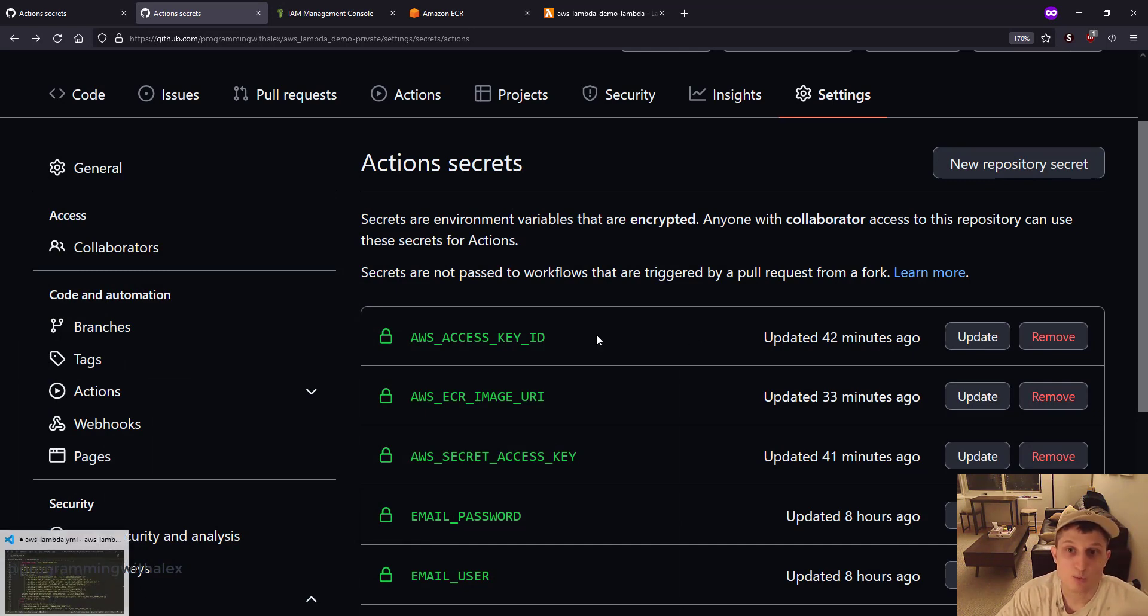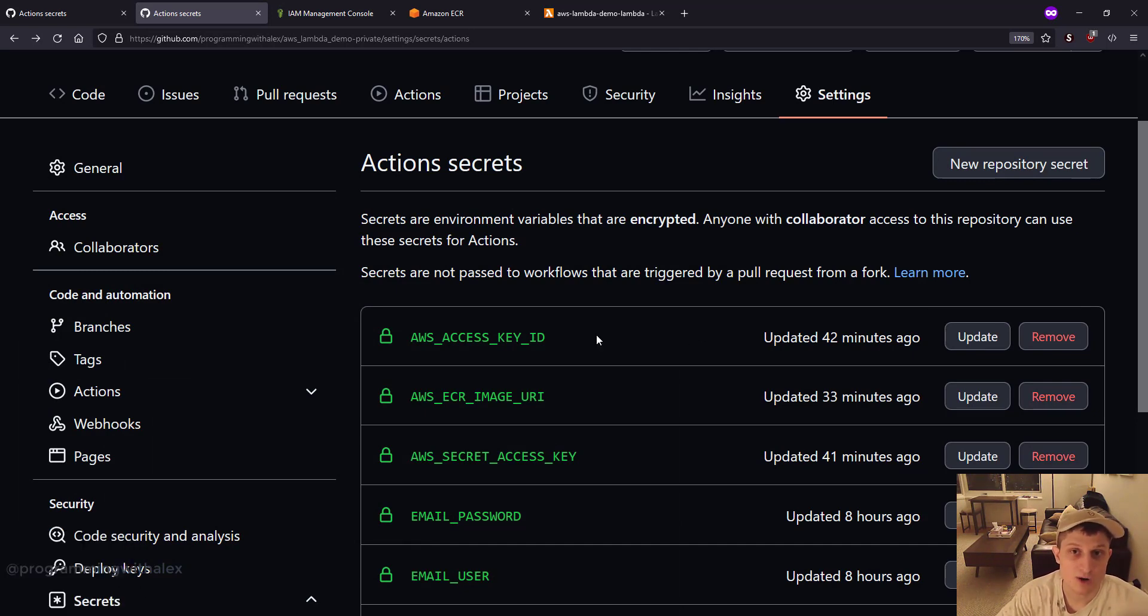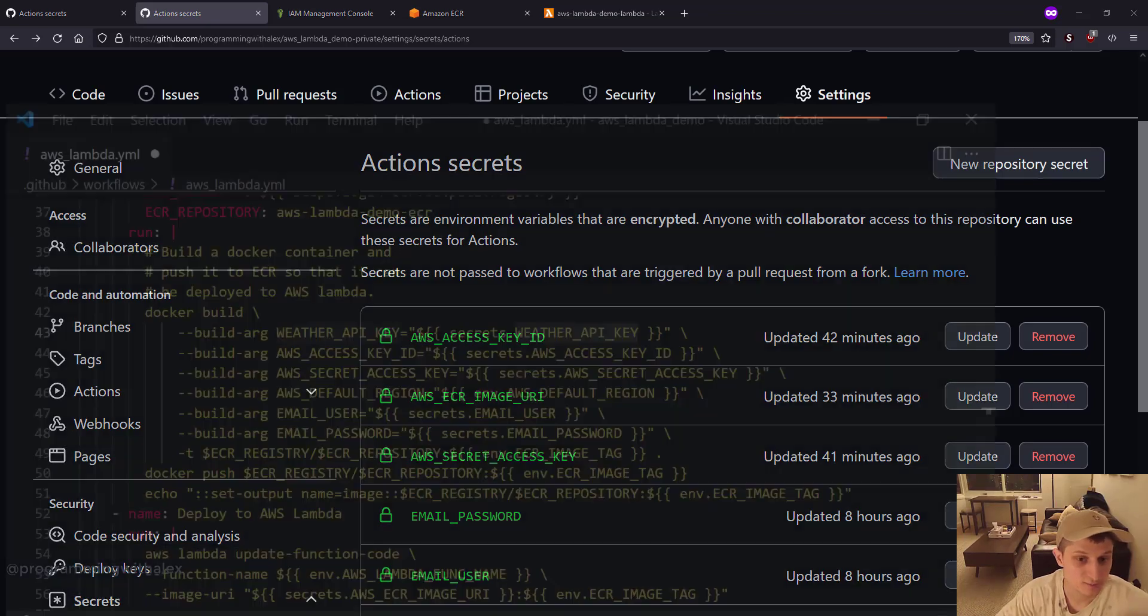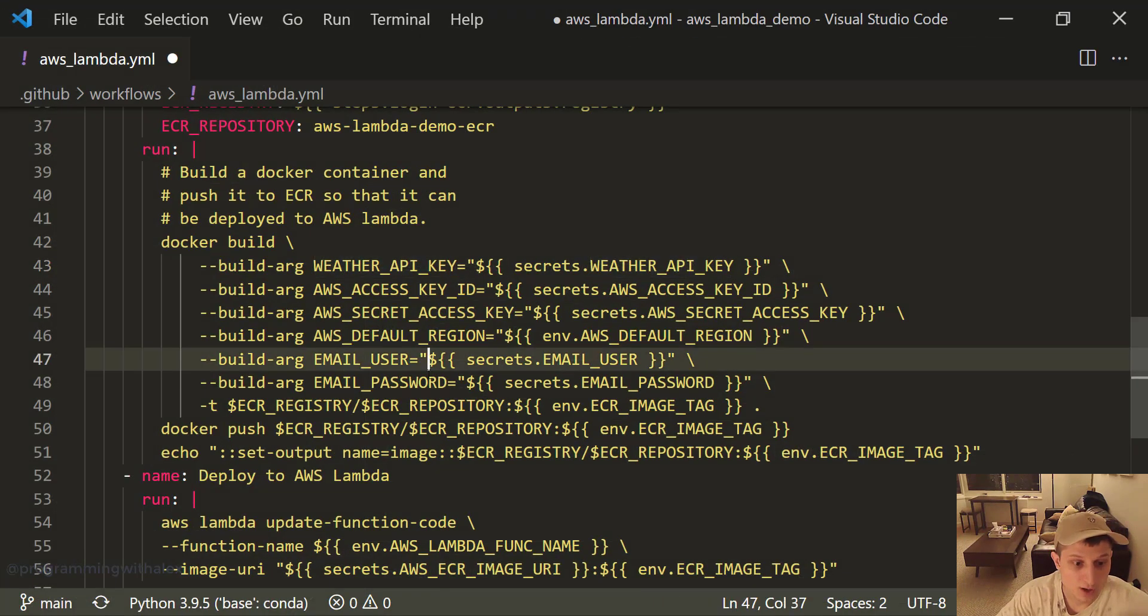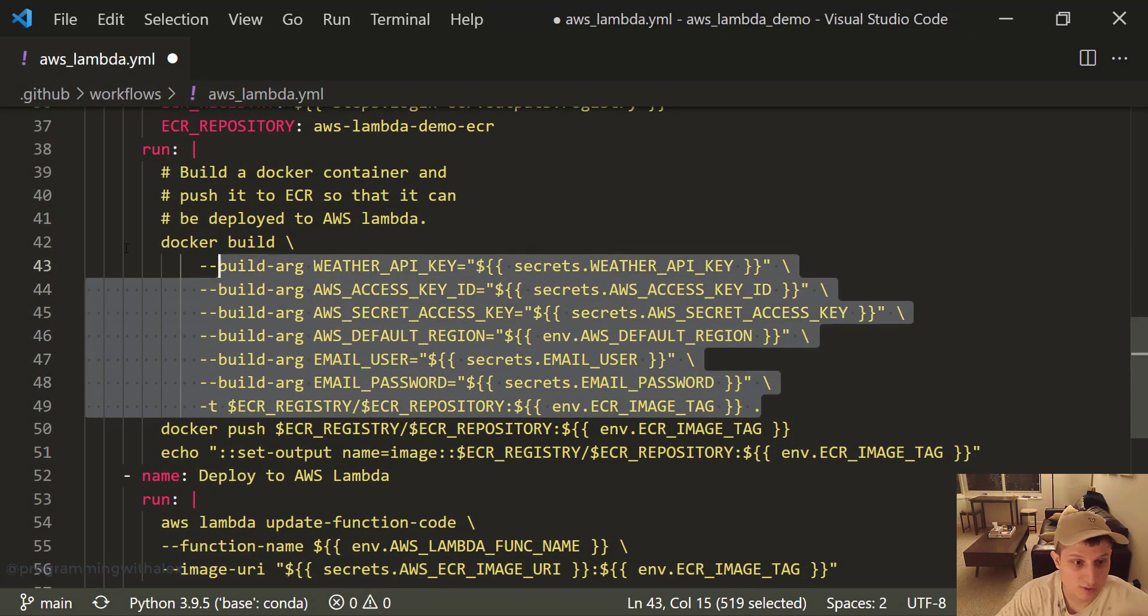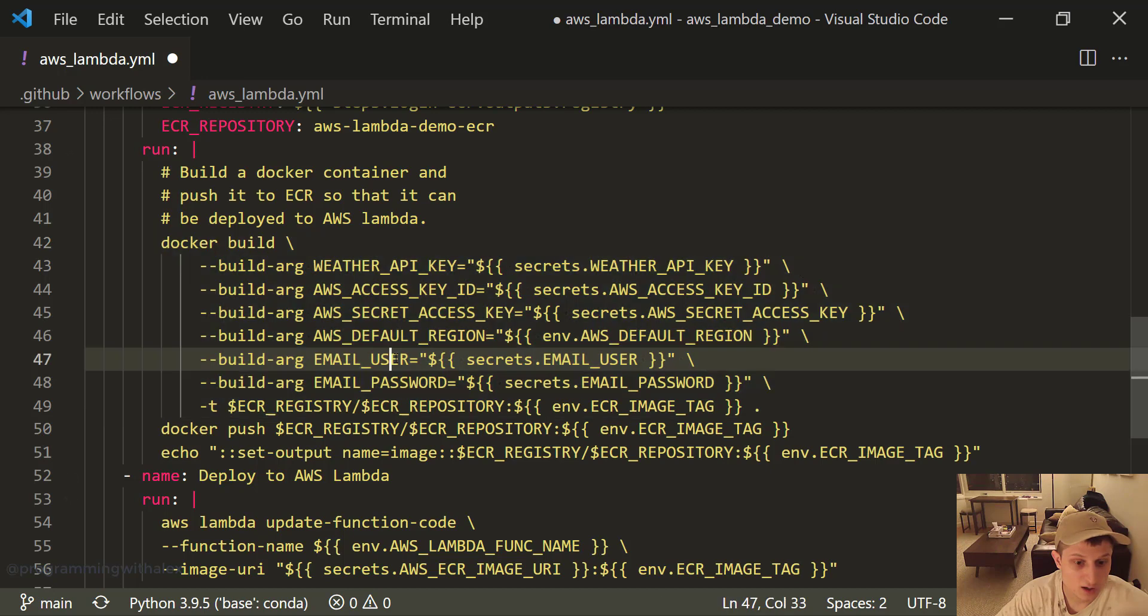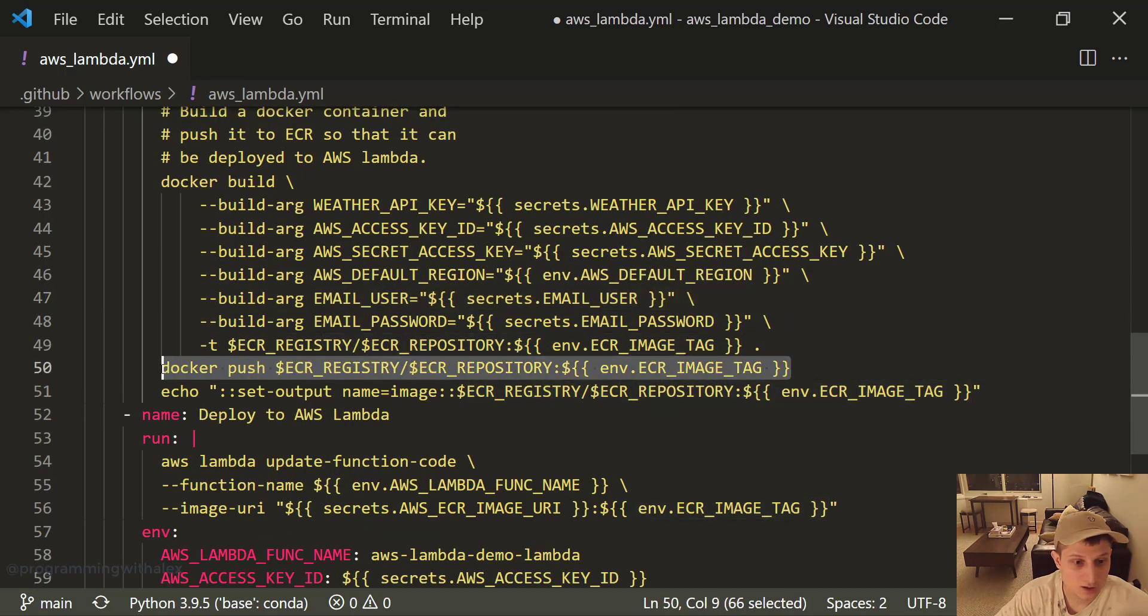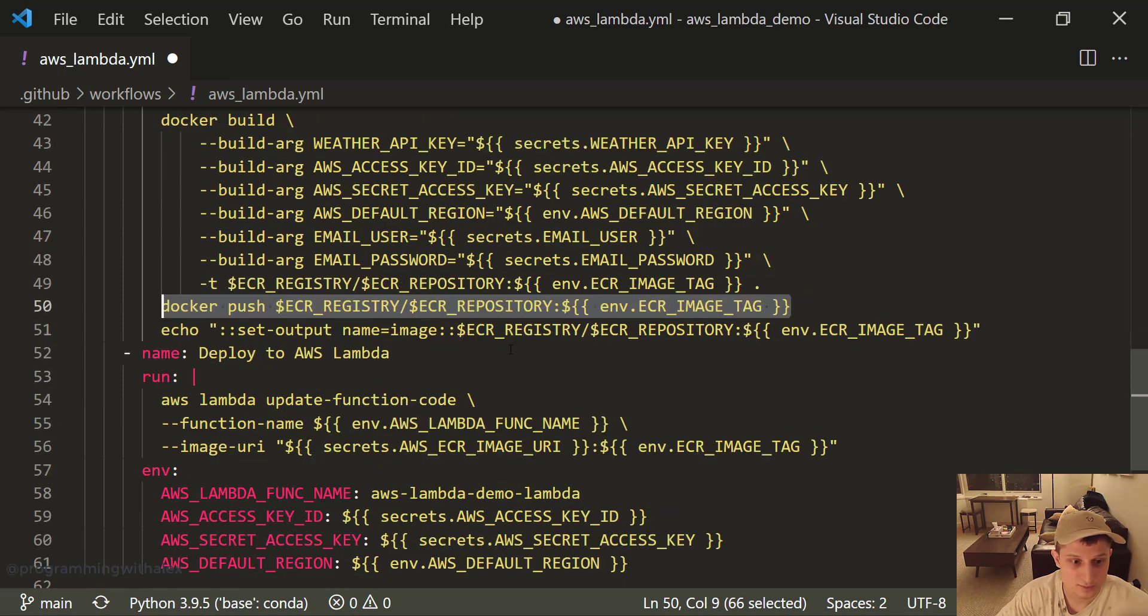And remember, we put all these values in our .env file, so you can copy and paste from there. Okay. So we build our Docker image with this command right here. And then we push Docker push ECR repository to our image tag.